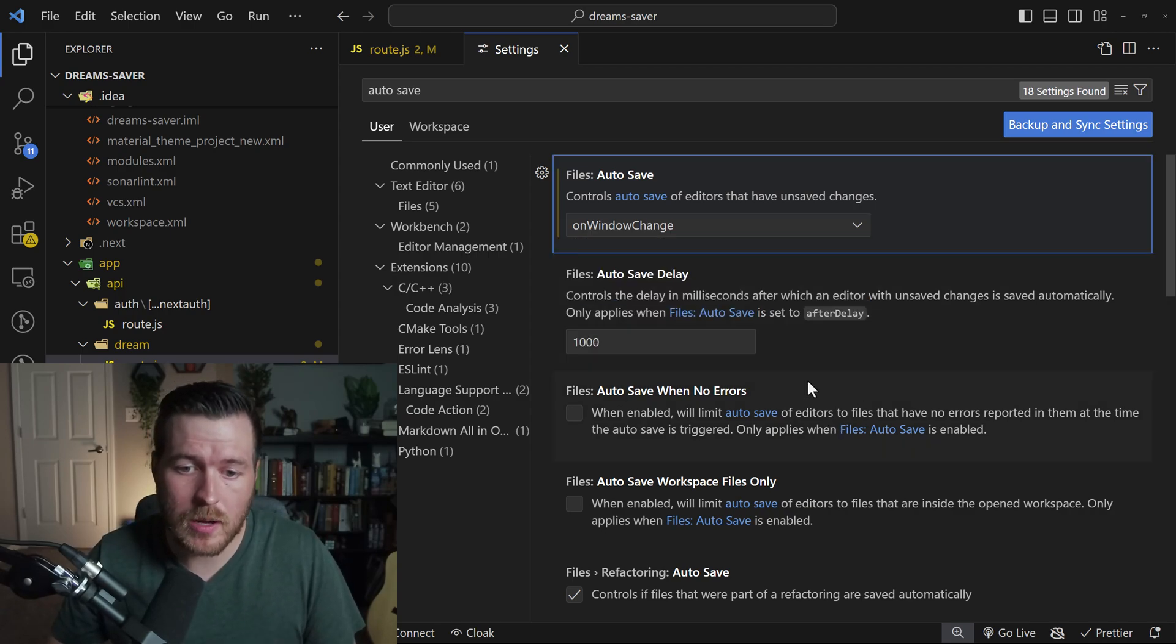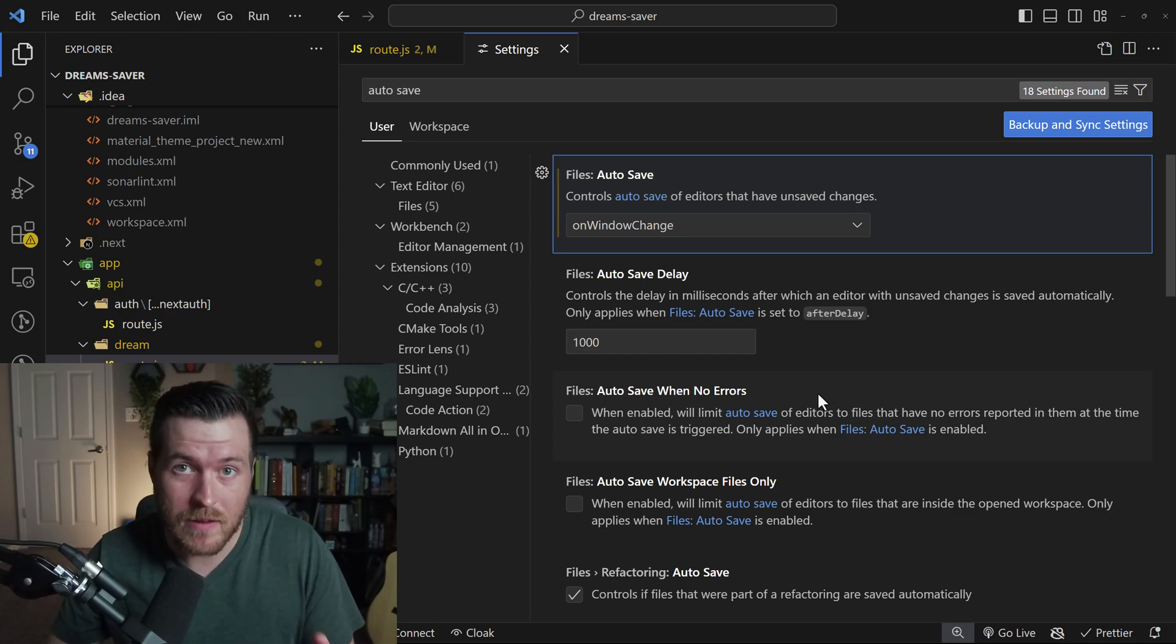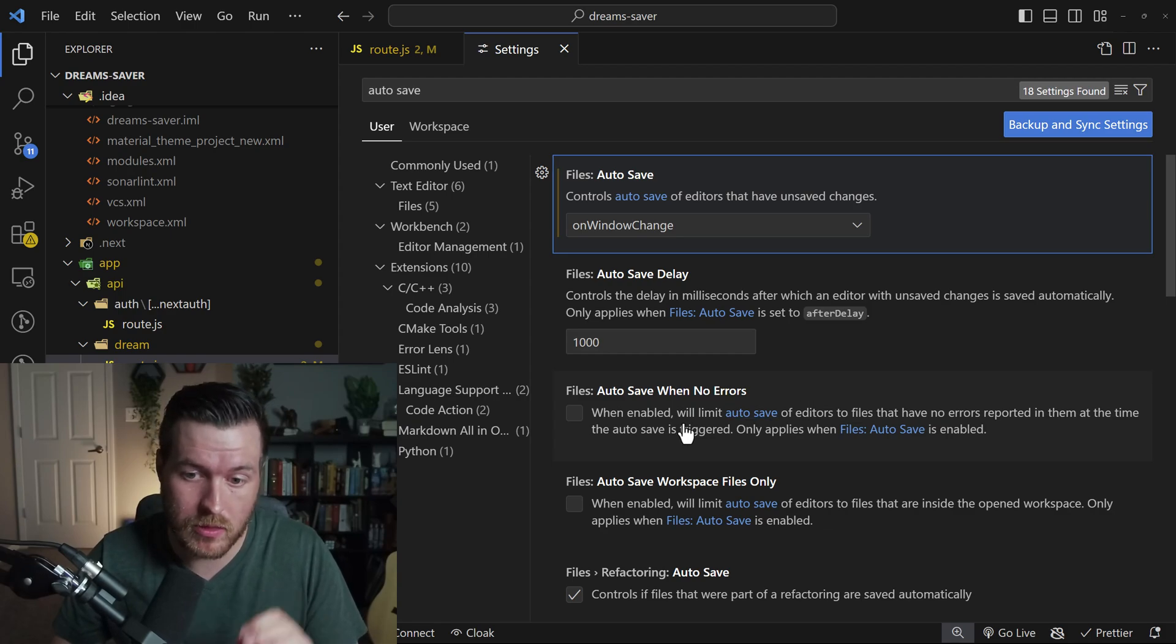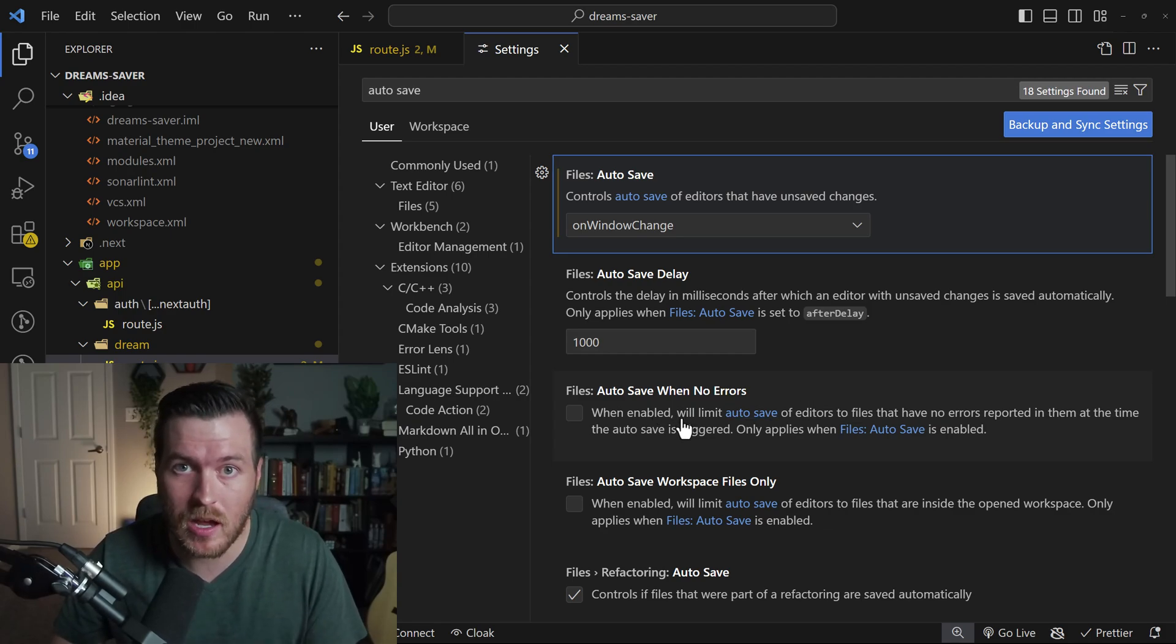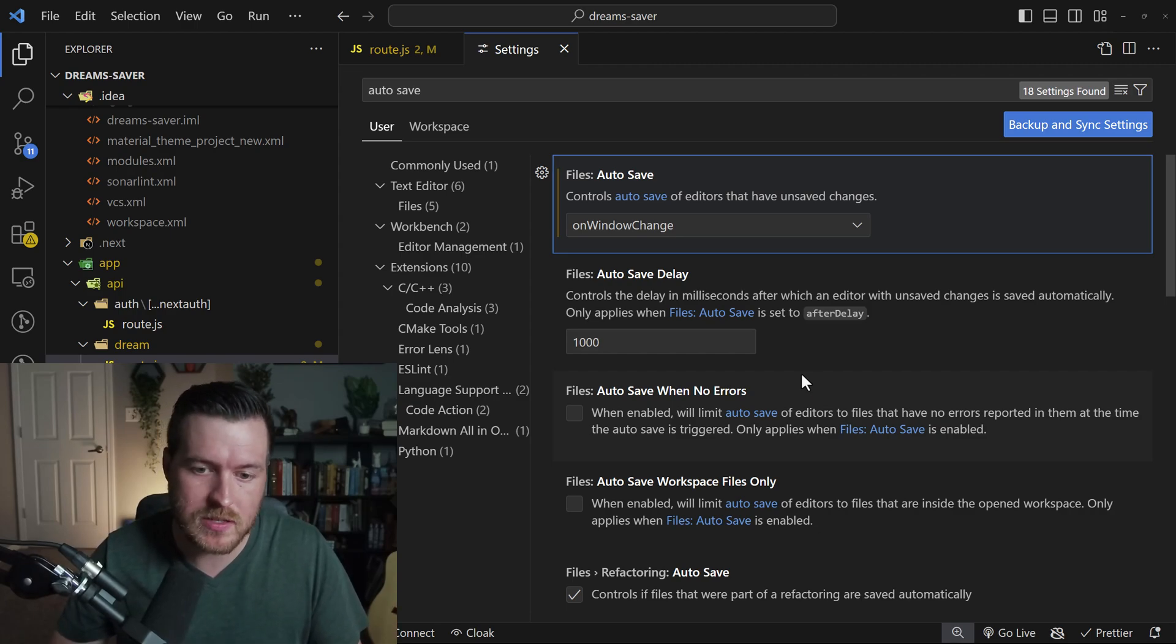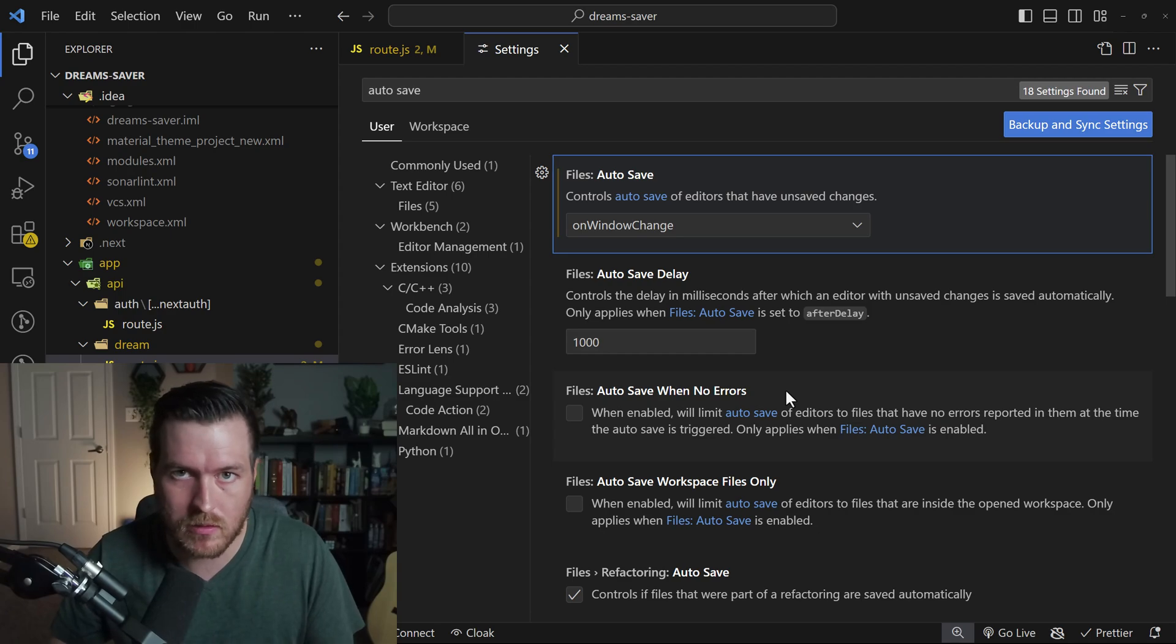You do have a couple other options underneath this auto save feature, and that's to auto save when no errors. If there are errors in your file, it will not save that file. So this is basically a limiting option to limit when it actually saves. Otherwise, if you have this unchecked, it will save regardless of whether there are errors or not.